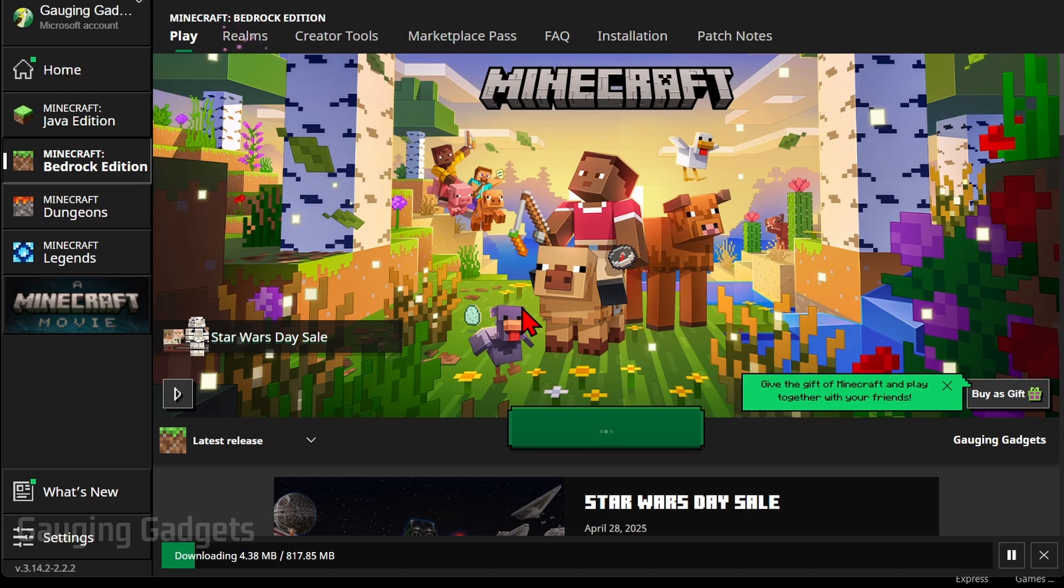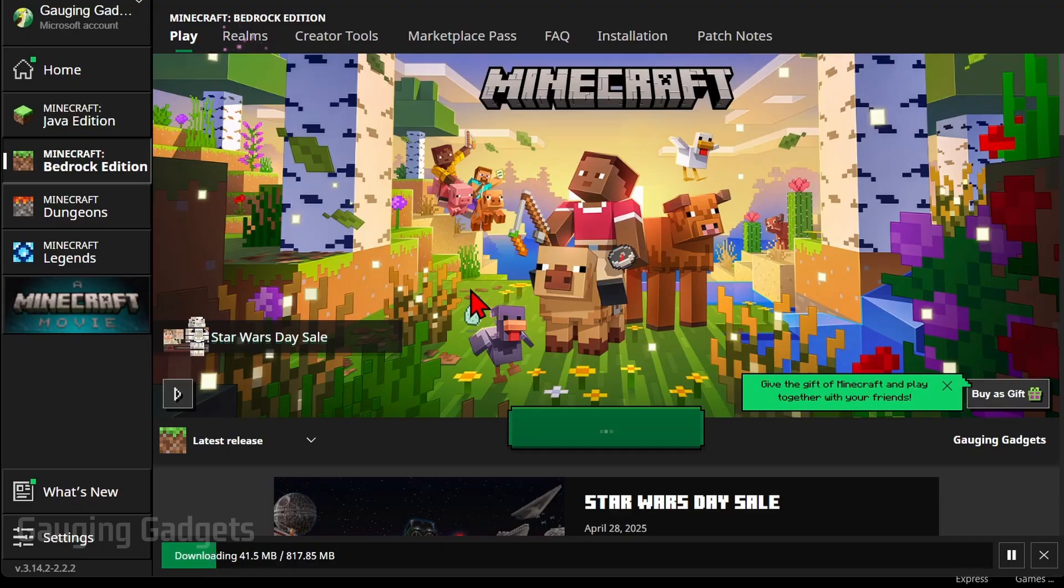Keep in mind, if you've only purchased Minecraft mobile, this will not work. You'll have to purchase Minecraft on your PC first.